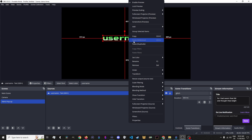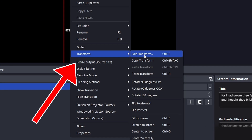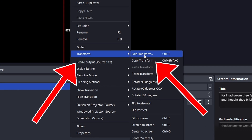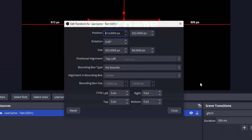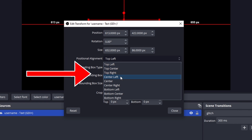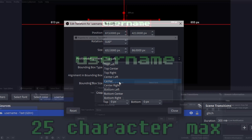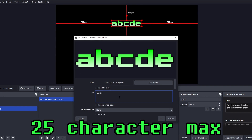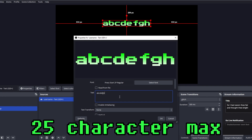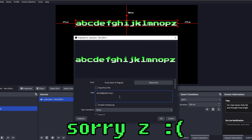Once it's pretty, right-click the source and go Transform, Edit Transform. In the window that pops up, find Positional Alignment and set it to Center. This makes it so, no matter the width of the name, it'll be centered in your alert. Twitch names cap out at 25 characters, so here's our test name to make sure all possible names fit.